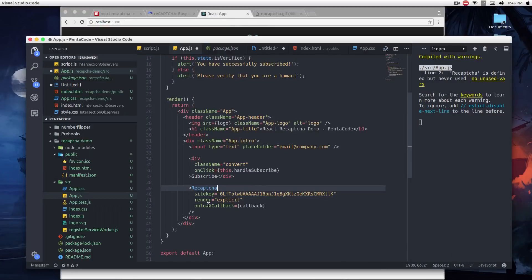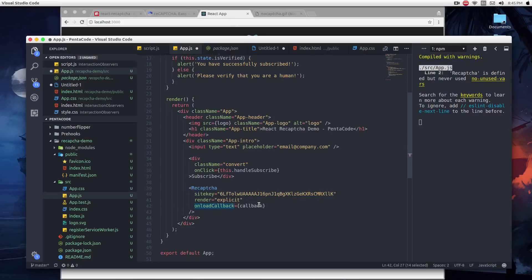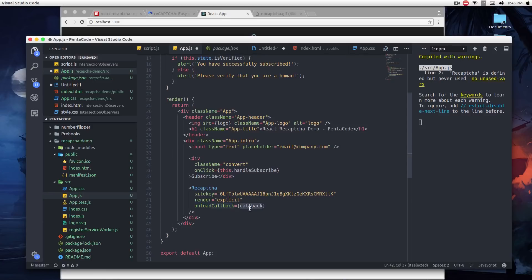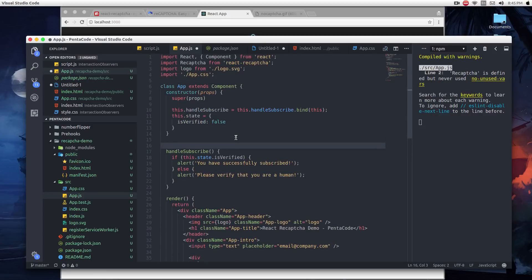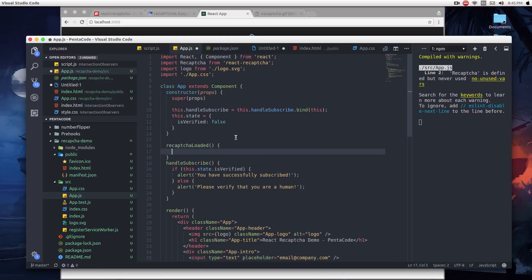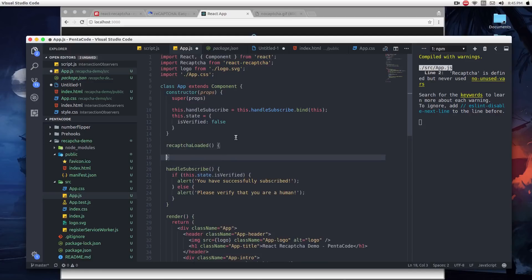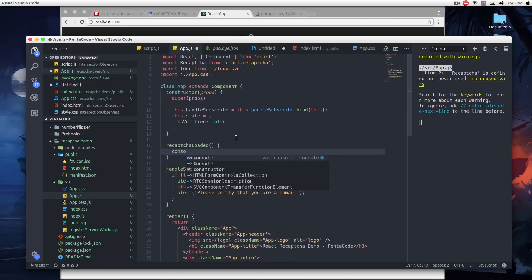So now I have an onload callback. This is a prop where it takes a function where it will call the callback when this widget is loaded. For now, we need to make a function here called reCAPTCHALoaded. This is a simple verification function that tells us that the CAPTCHA has loaded.